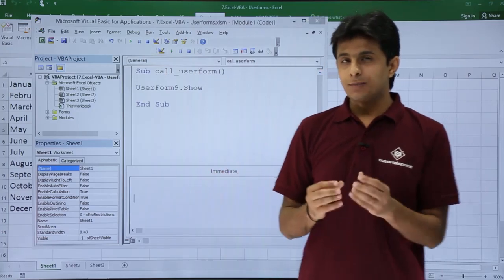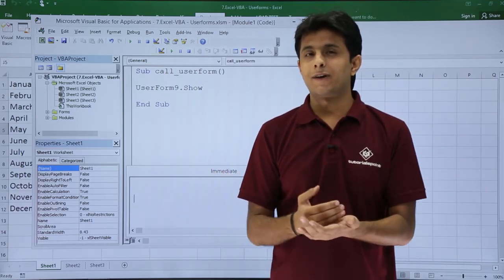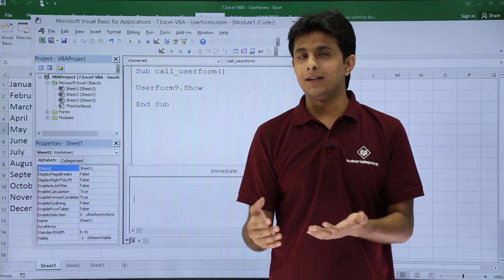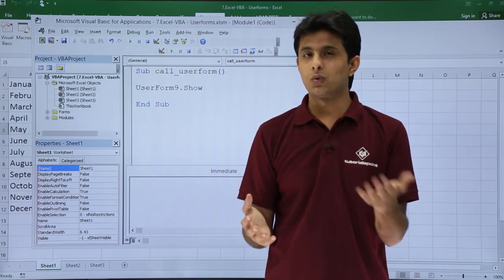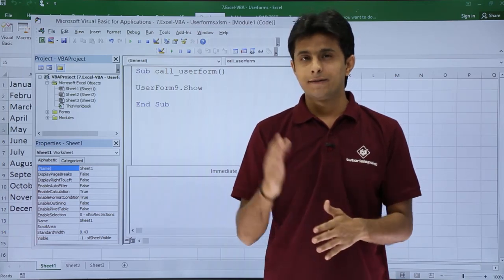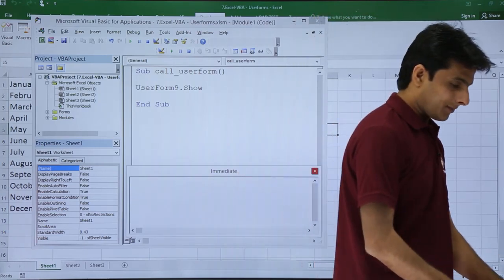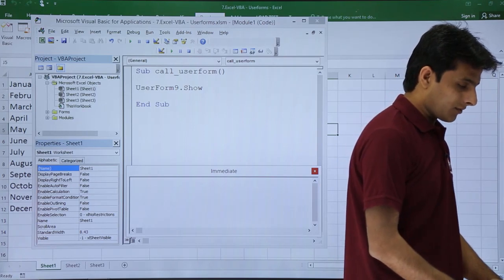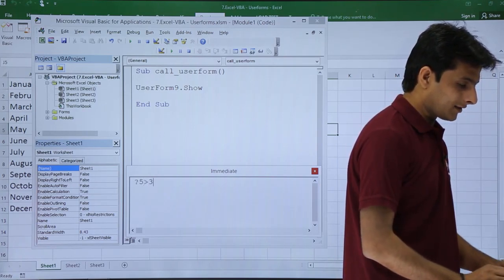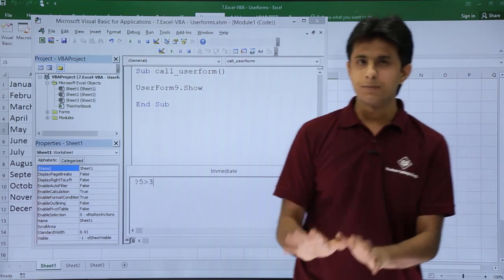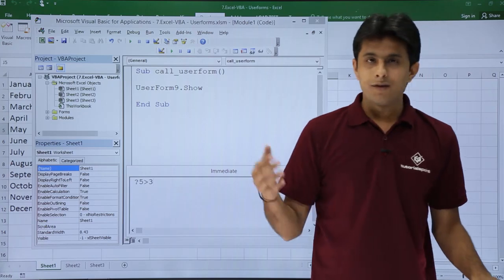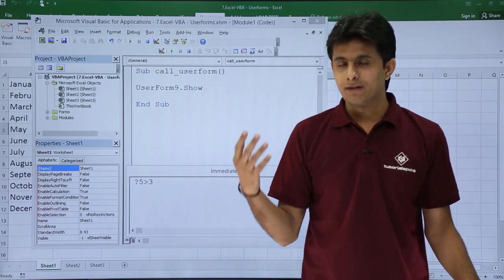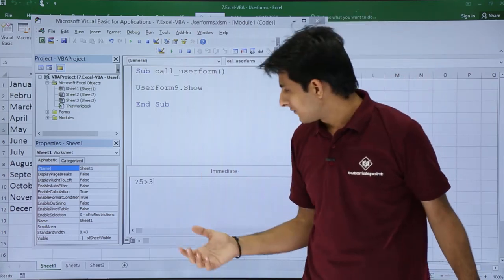Now suppose if you ask any question is 5 greater than 3 or not. So it will give the answer in true and false. 5 greater than 3. So I'll press here a question mark and I'll say 5 greater than 3. Simple question. I'll just press enter. If it is true it will give the answer true. If it is false it will say as false.